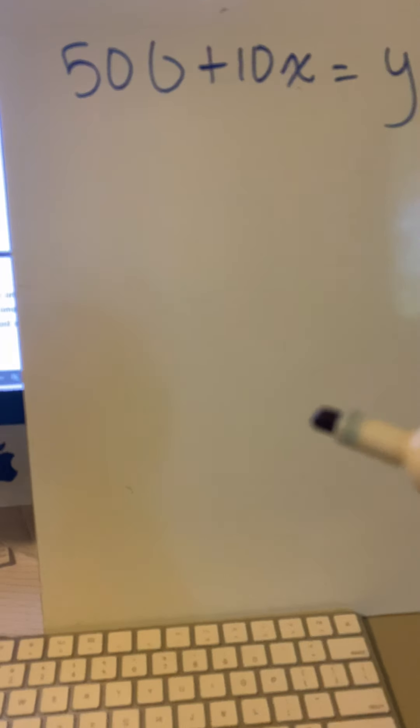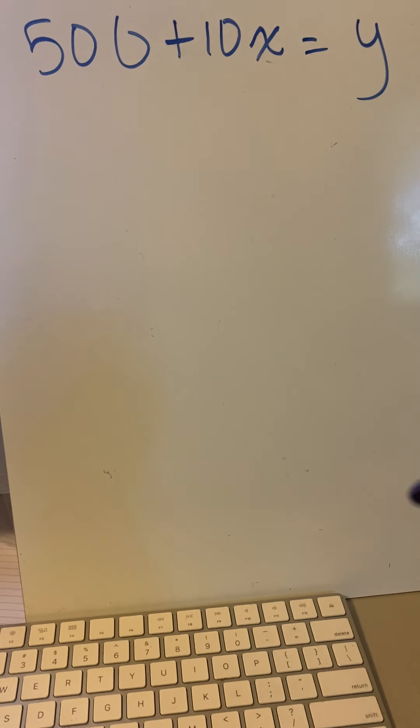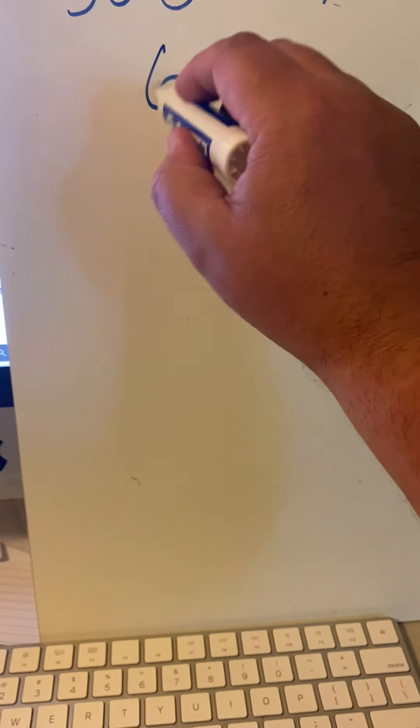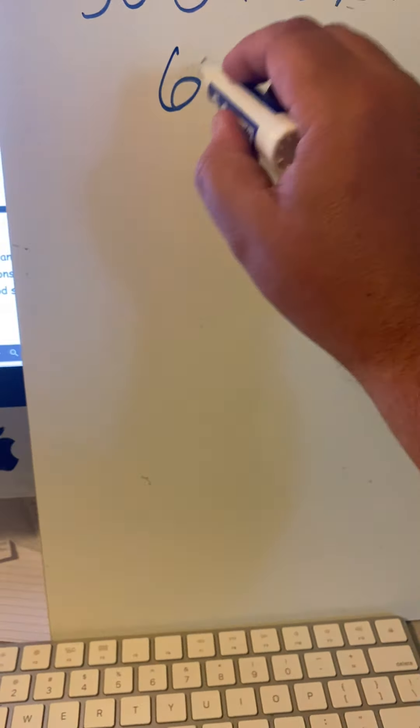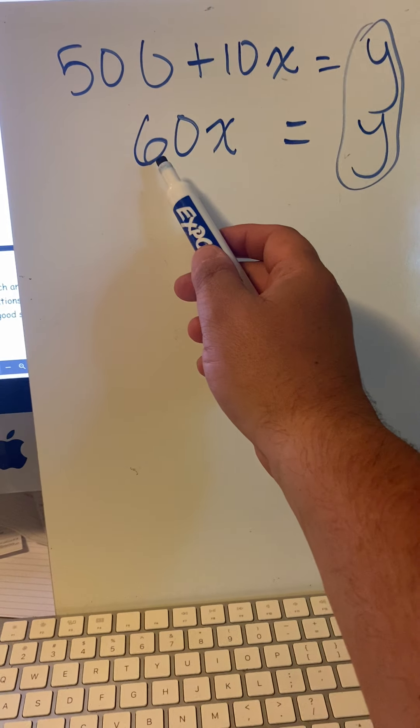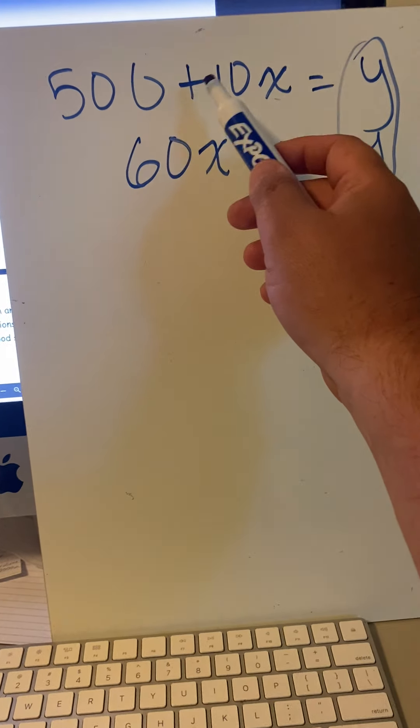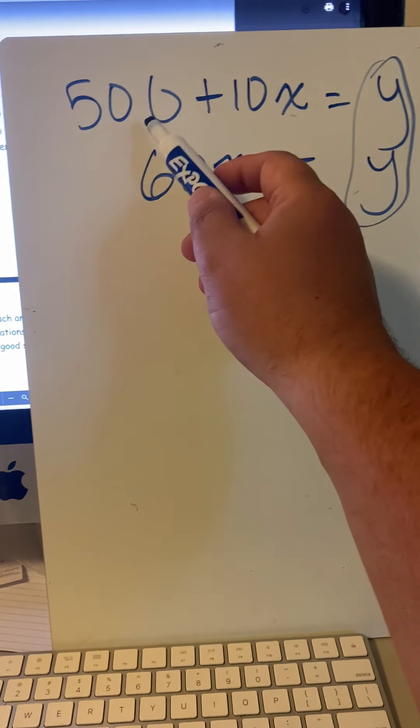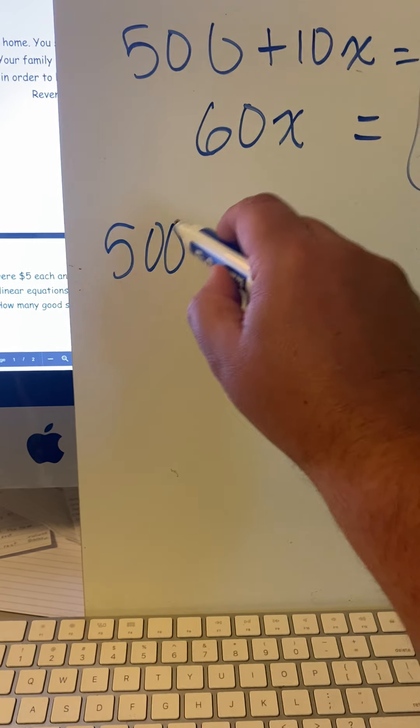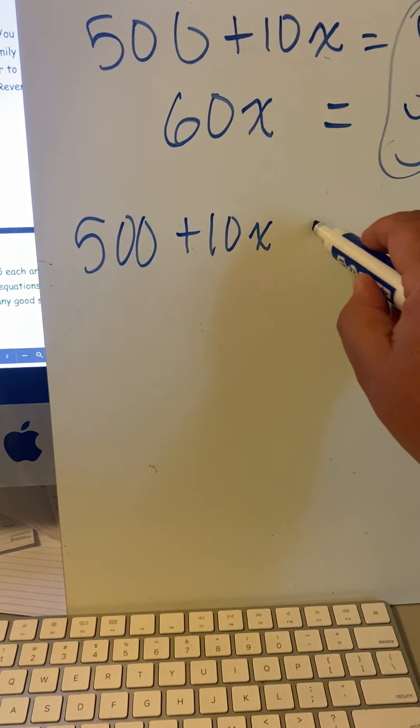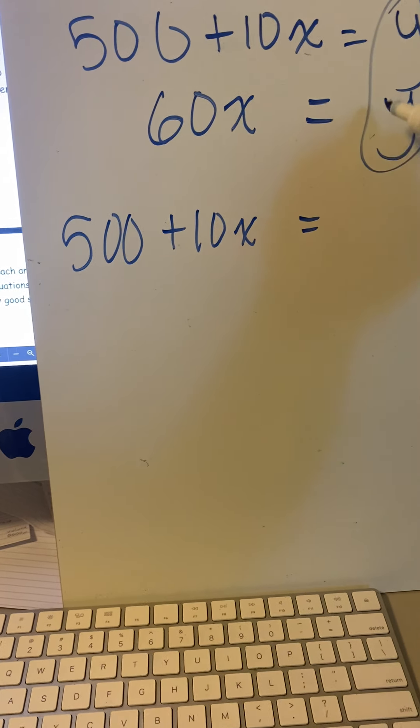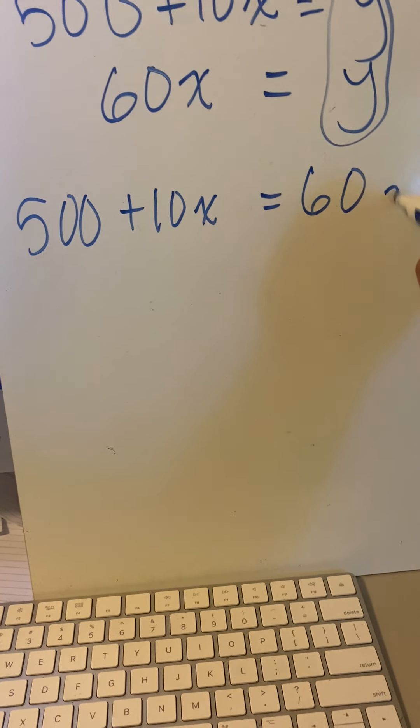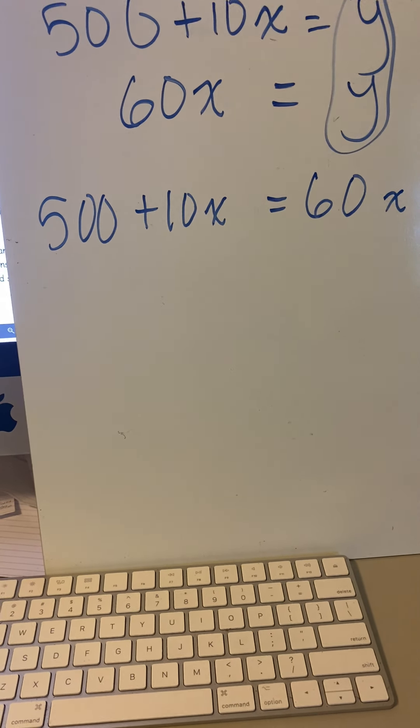The other one says you charge $60 per night, and they want to know when they equal each other. When will the money that you make equal the money that you spent? When will 500 plus 10x equal 60x?